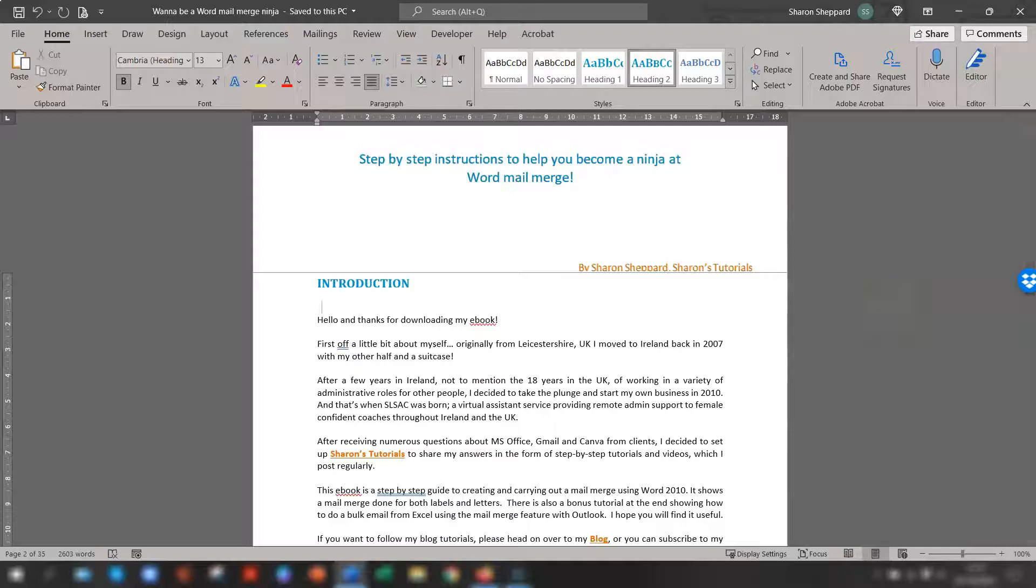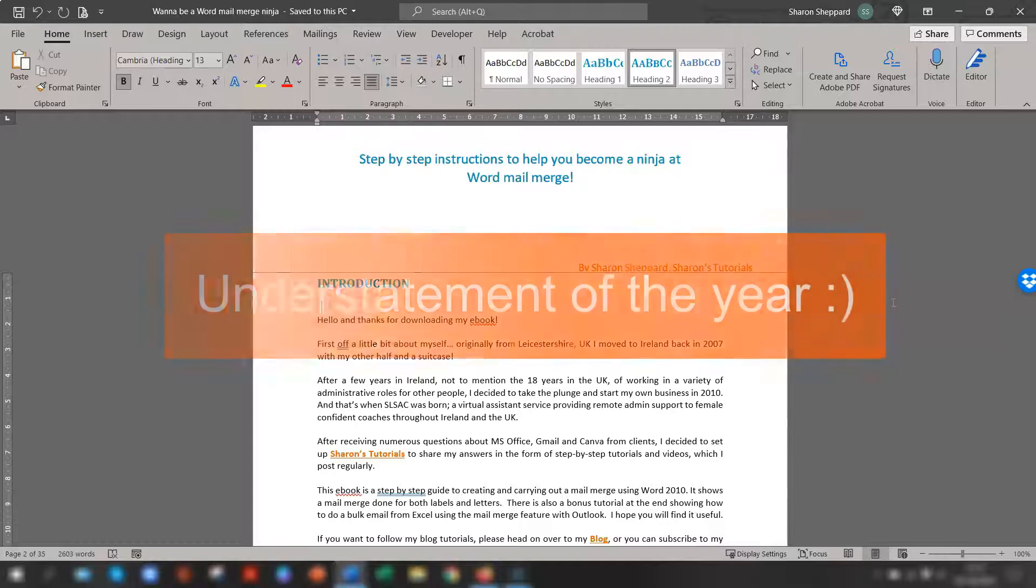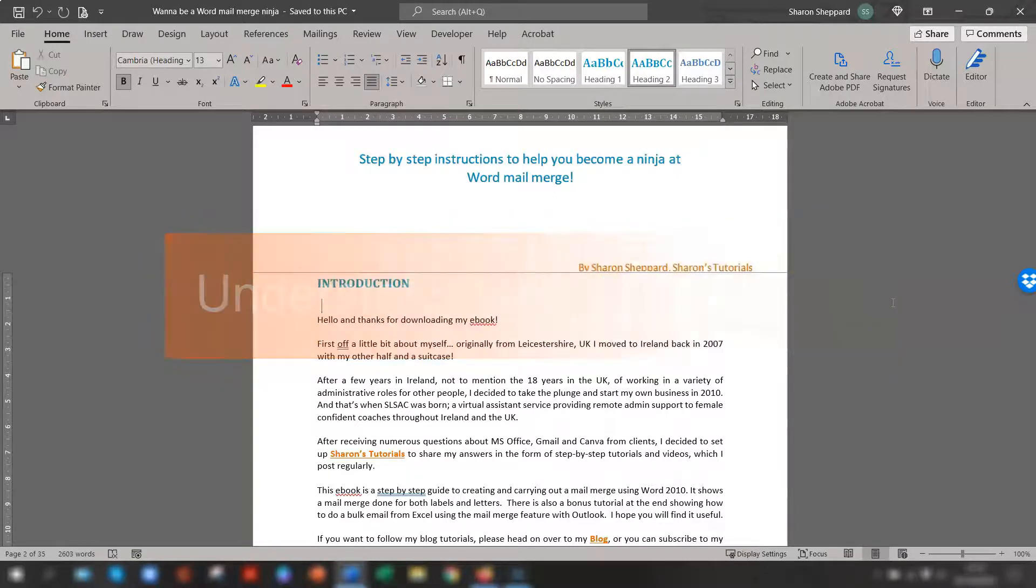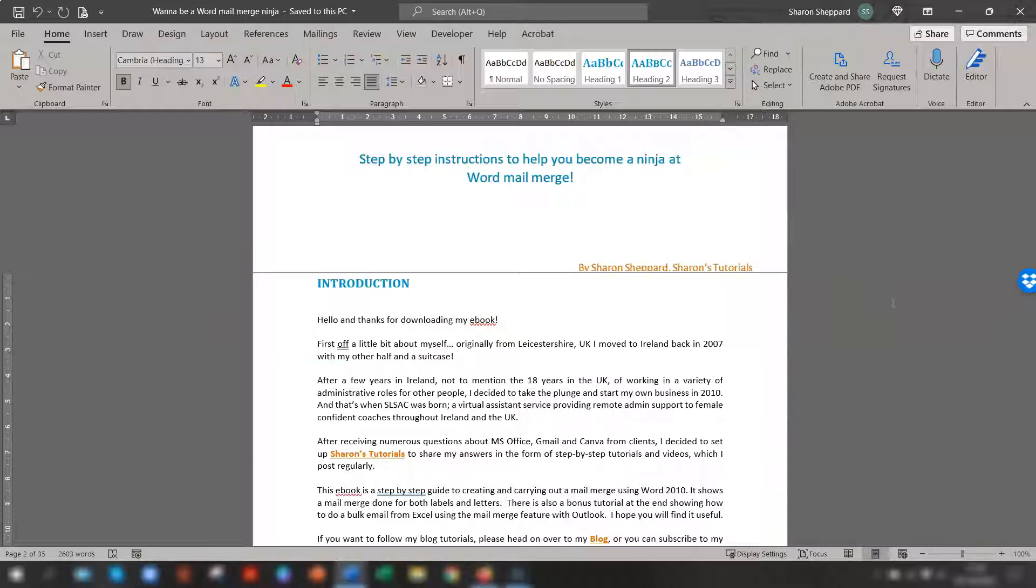Hello, hello, Sharon here. I'm sure you're all aware that Microsoft Word can be really temperamental and you might accidentally click or press something that you either didn't mean to do or you don't know what you did.